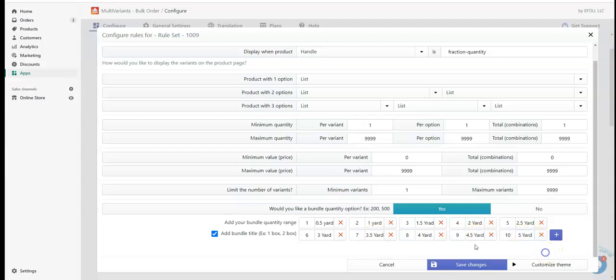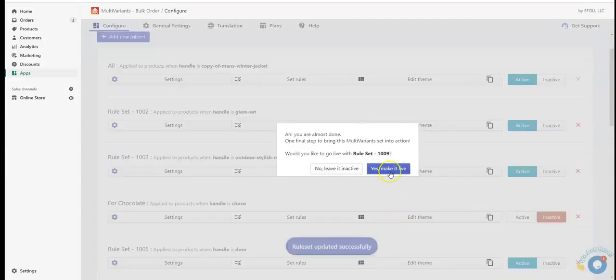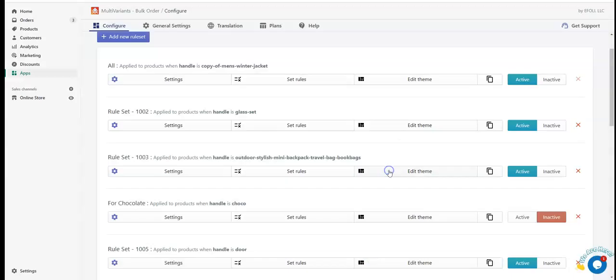As I added my range, now I'm saving my rule set and now I'm making it live.